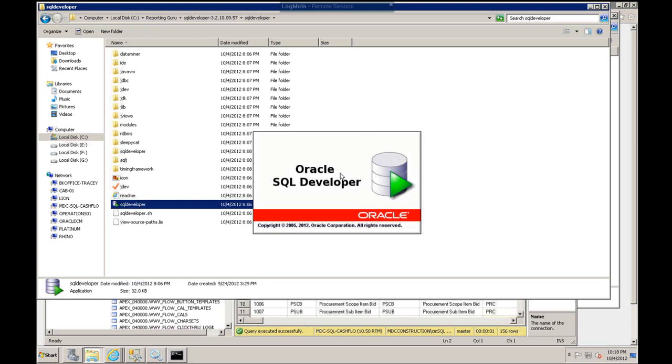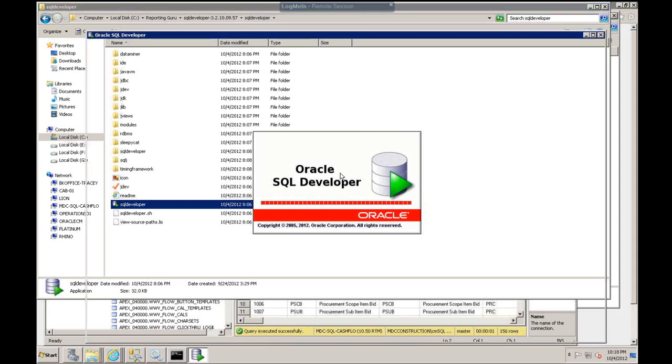Now this opens up Oracle SQL Developer. I know you may get an error here. If you don't have the JRE, the Java Runtime Environment installed, then you will get an error. If you do get an error, you want to make sure that you download the latest JRE, Java Runtime Environment.